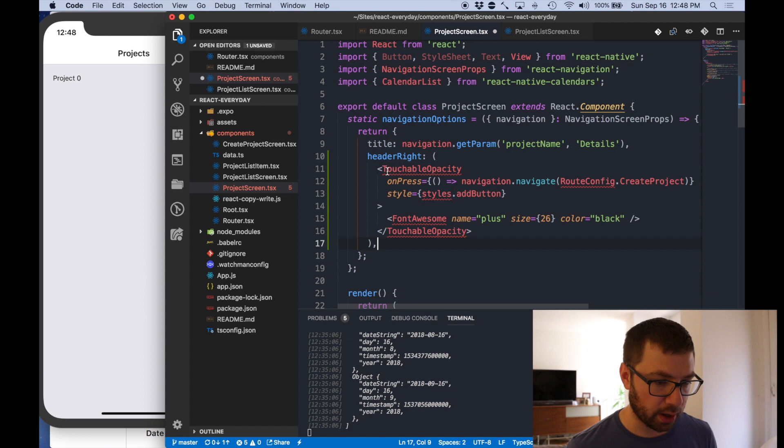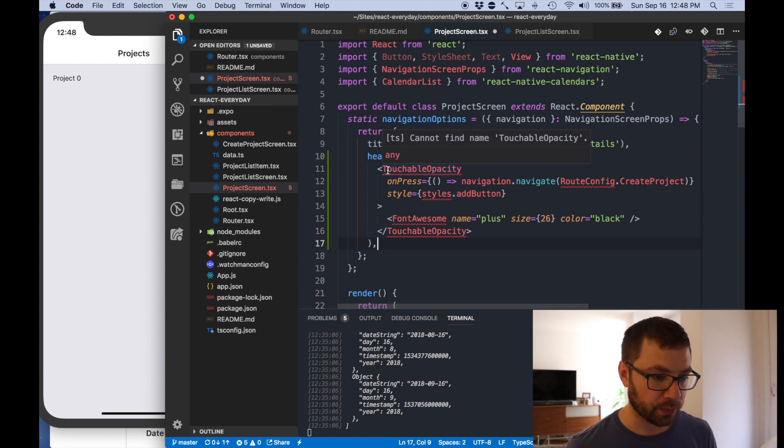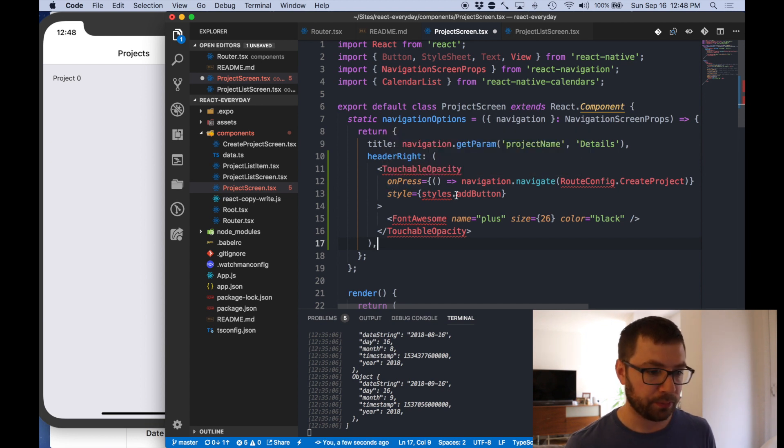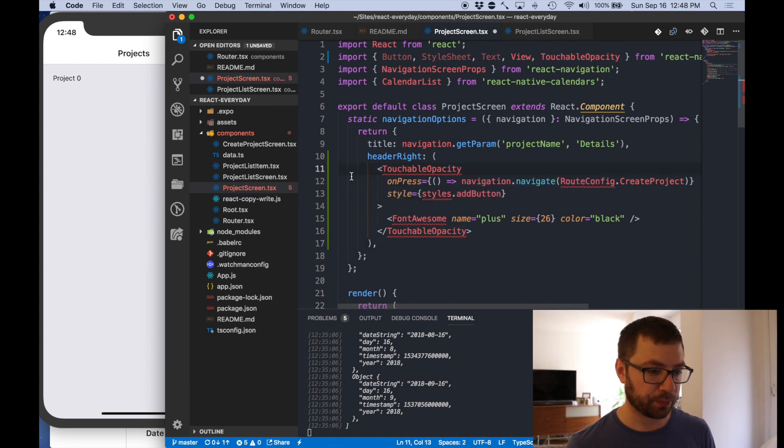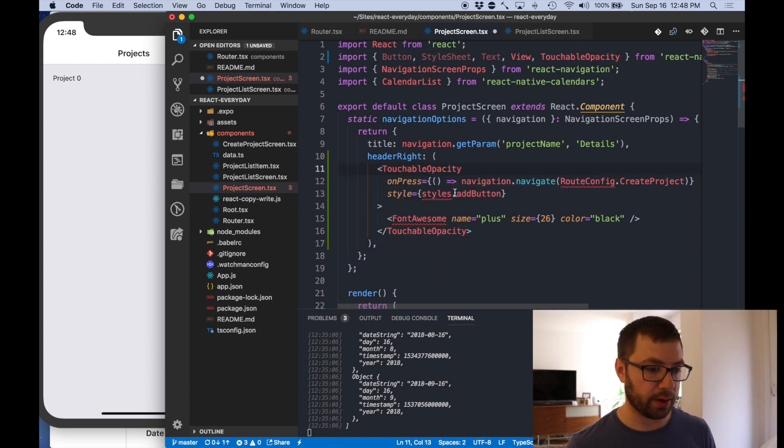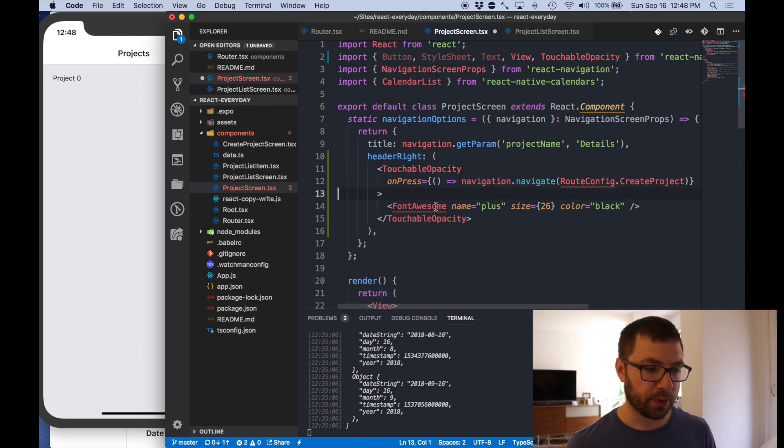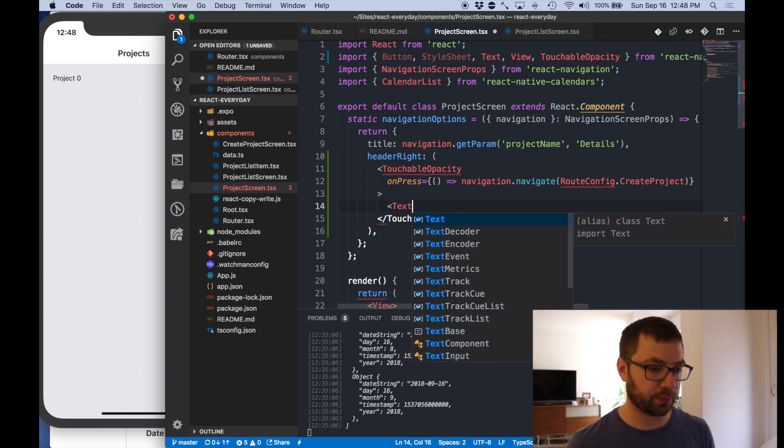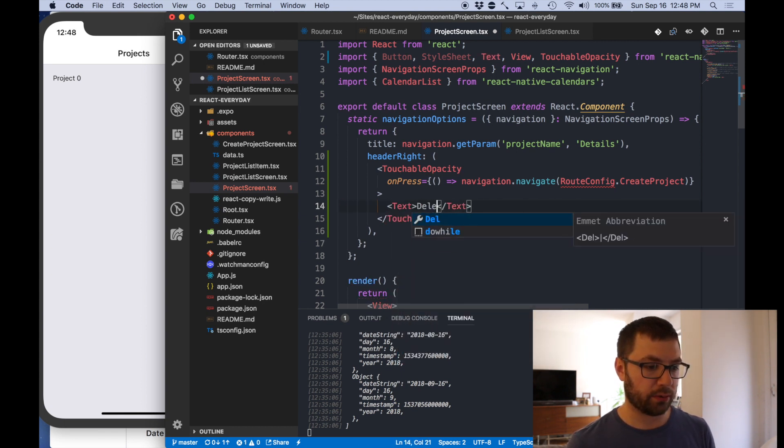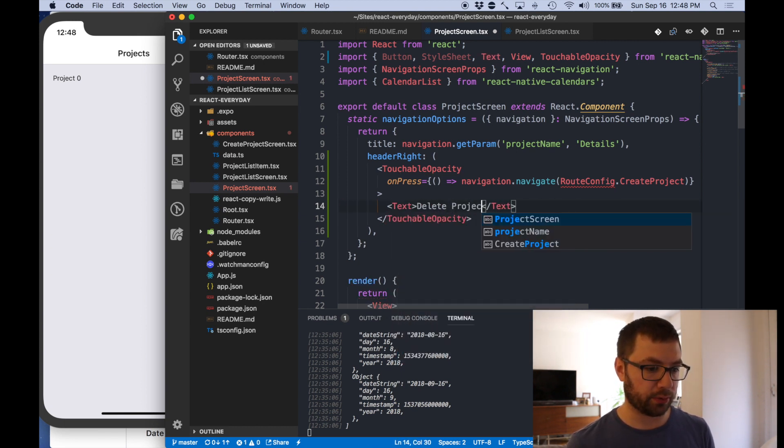The navigation options in here I do have the title. I actually want to have a header right as well for the project screen. Can I, touchable opacity. I'm going to import this guy. Styles I'm not going to worry about that for now and then I'm going to say delete and I'm just going to say this happy, delete project.